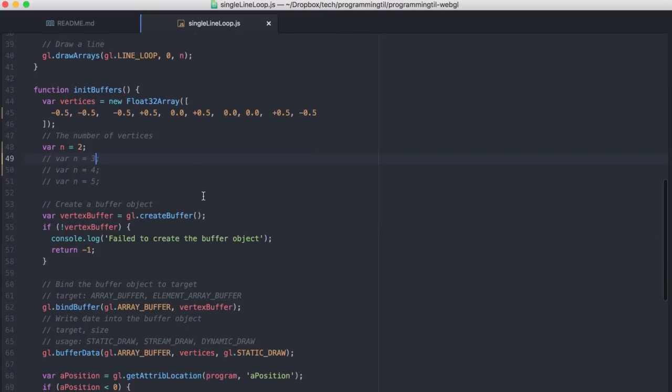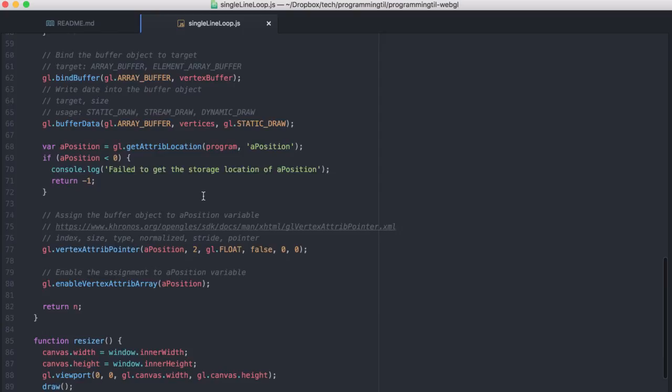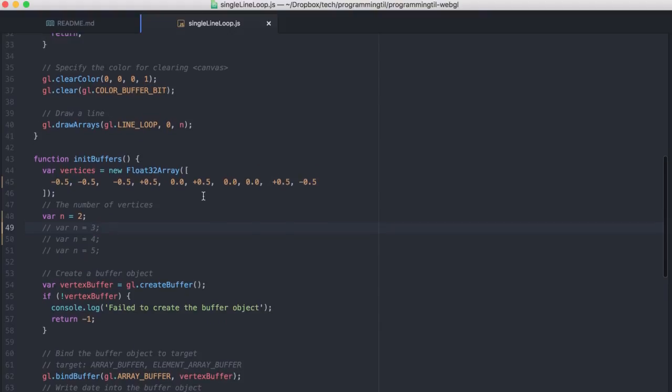Everything is the same as I just mentioned, except for we're now using line loop. So let's just go ahead and take a look at what it looks like real quick.